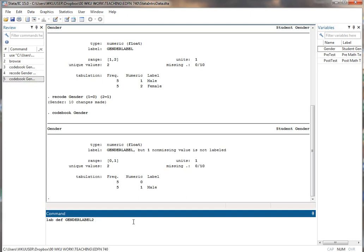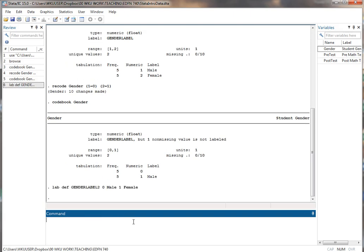And then what I'm going to do is I'm going to put in zero, I just type the name of the value and tell it what that should be, and then I say one and tell it what that should be. Zero is male, one female. There's no equals. There's no parentheses. Nothing. It looks like that.